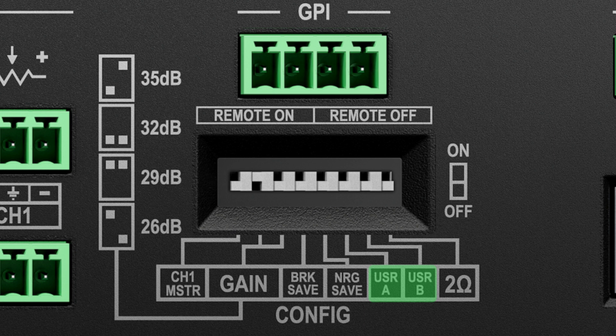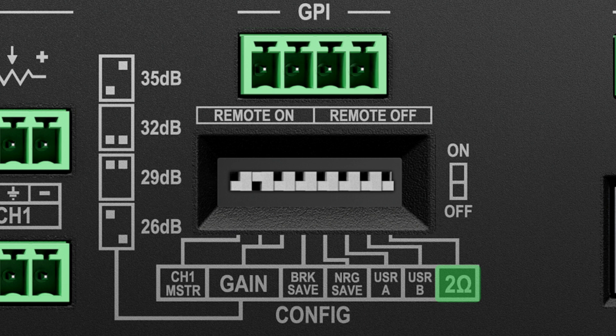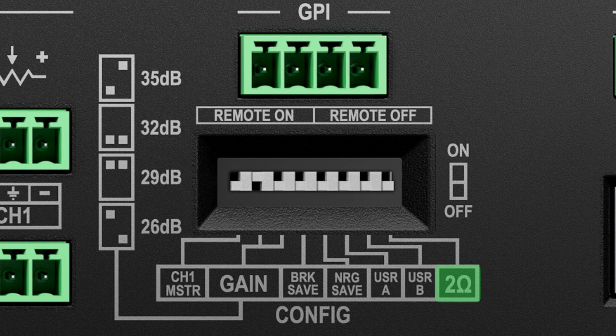User A and User B dip switches are non-functional and completely disconnected internally. Adjustment will have no effect on the amplifier. 2 ohm, when active, optimizes the performance with exceptionally low loads by limiting the maximum output voltage to 85 volts peak per channel set for low impedance. Please note, the PSX 4804D can support 2 ohm loads without having to turn on a 2 ohm dip switch. In fact, you'll find the dip switch is labeled User C, and like User A and B, it is non-functional.